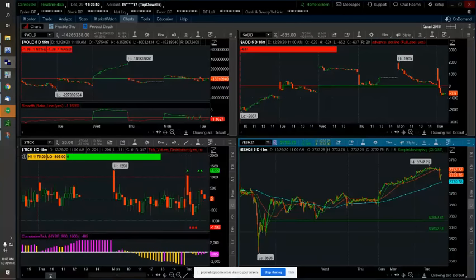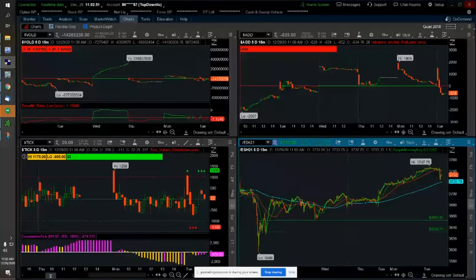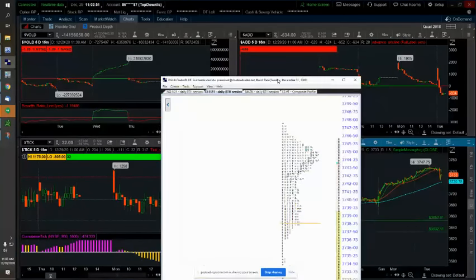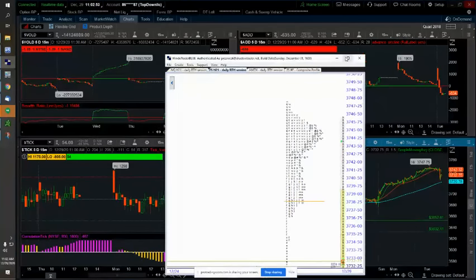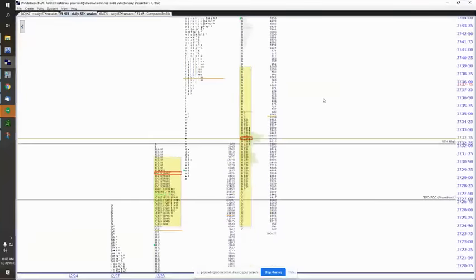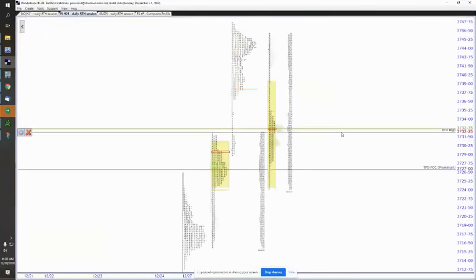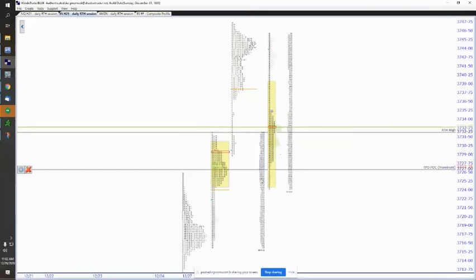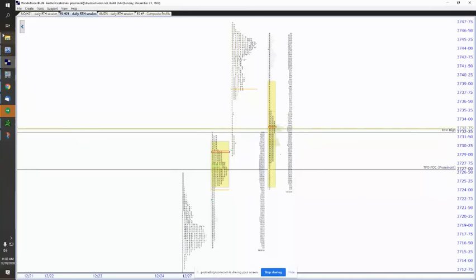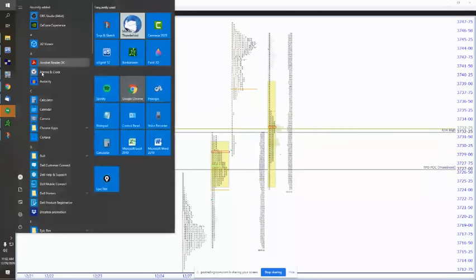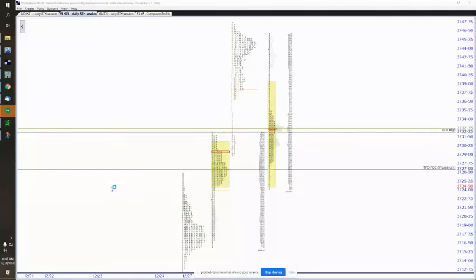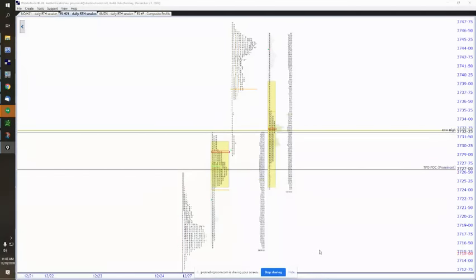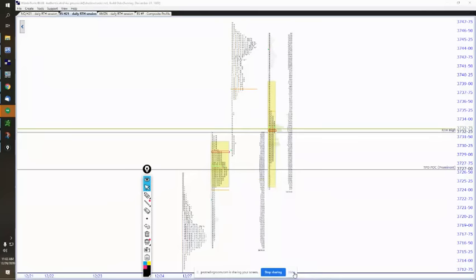So let's start with profile. We got the gap fill as expected. This was talked about in the pre-market perspective. We actually got a little bit more. We went past the gap and went a little bit deeper than we thought we would go.